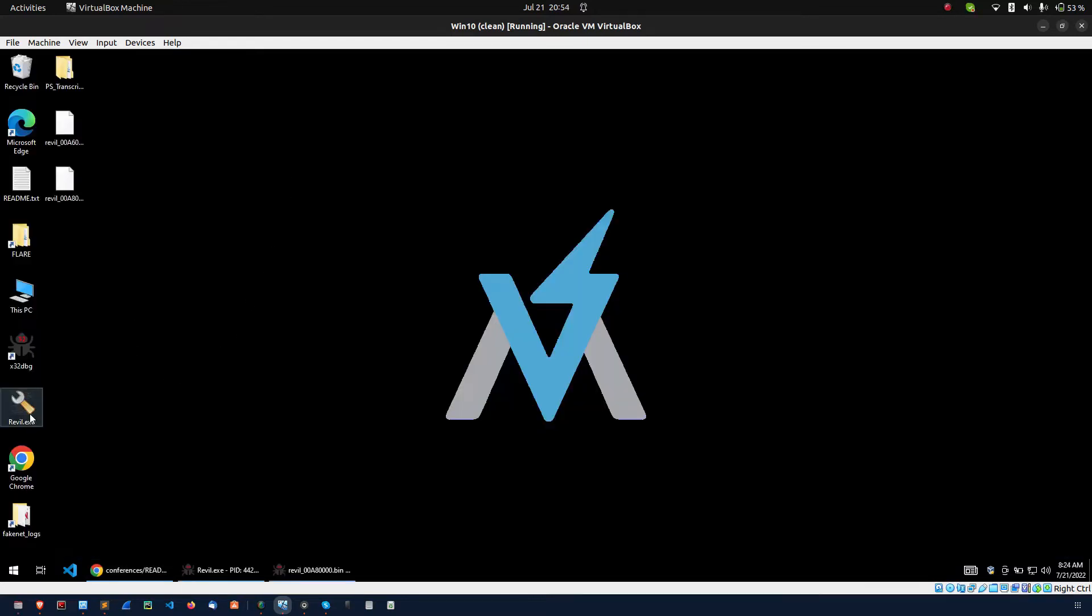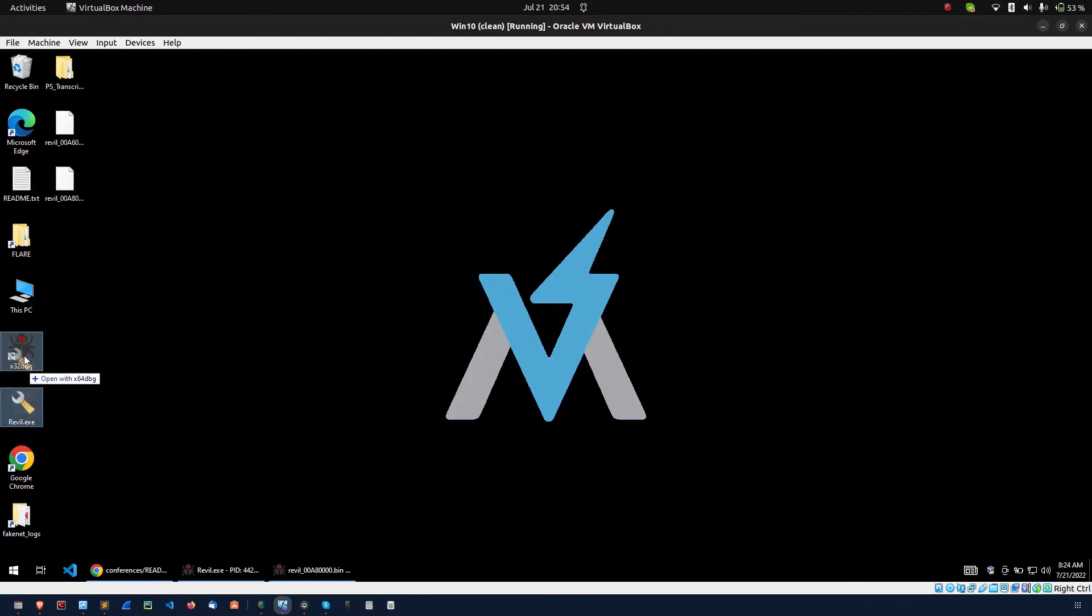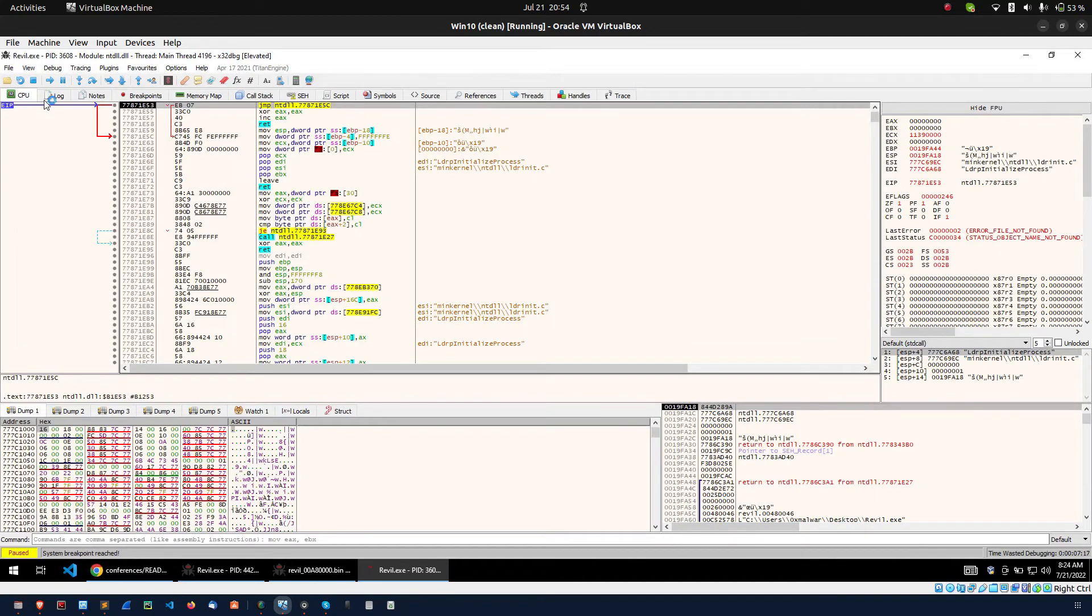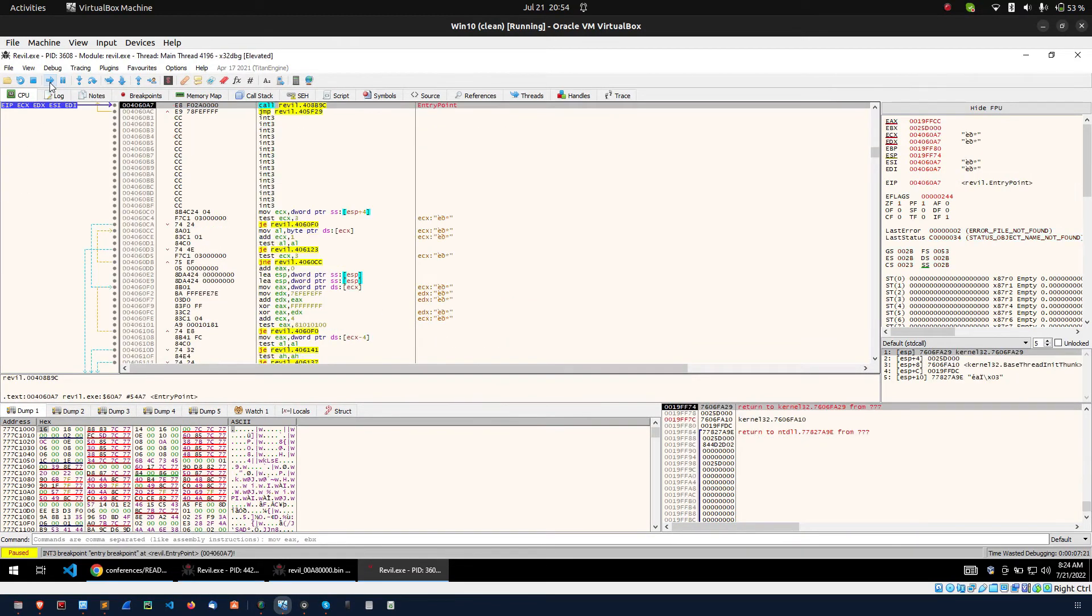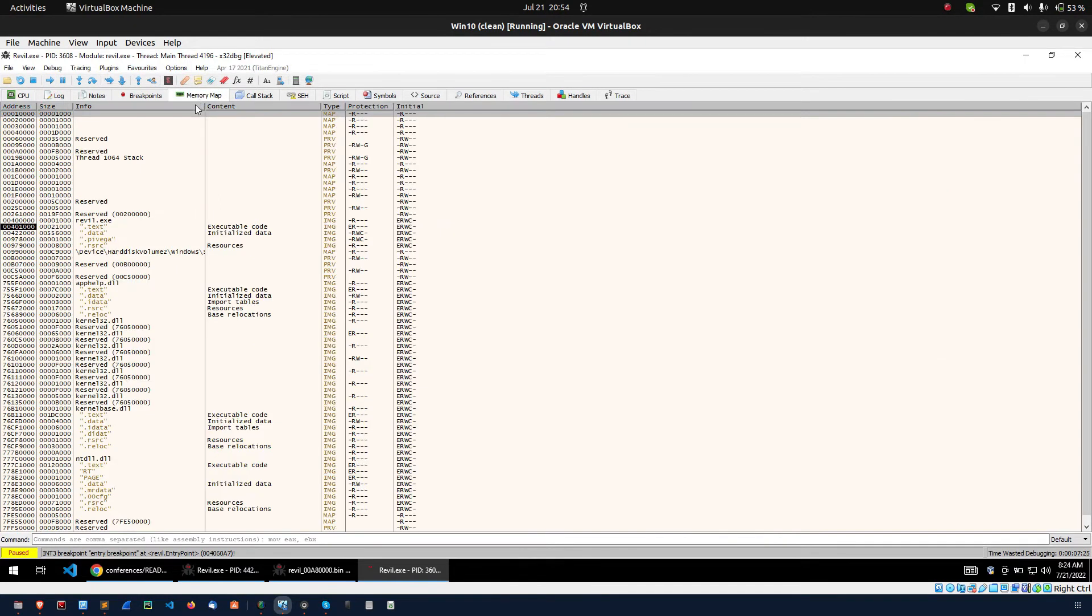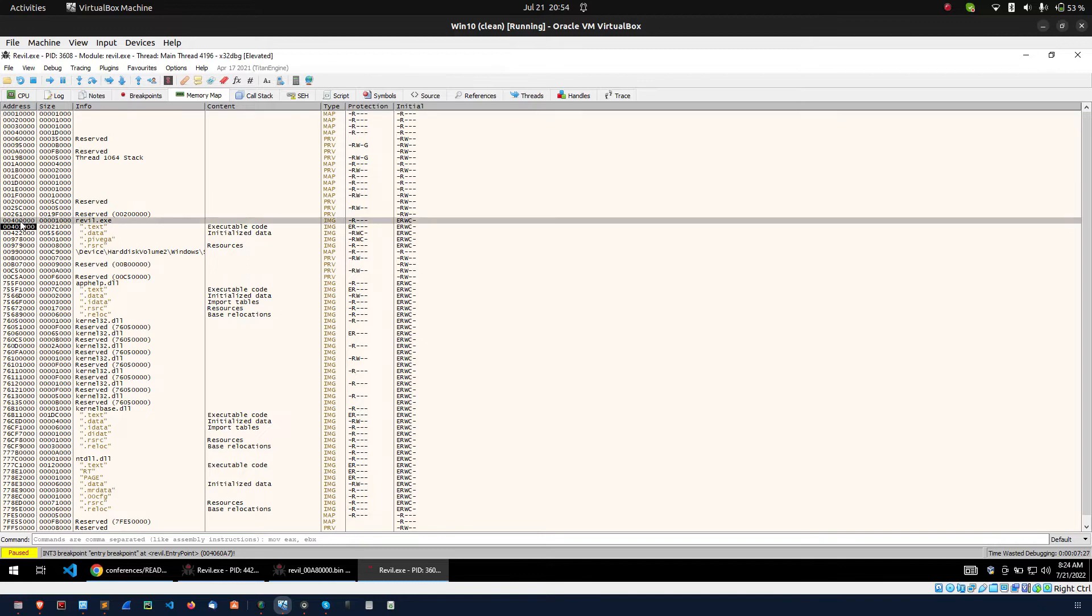This is my sample. I am loading the sample into the debugger. This is my sample. Then I am pressing F9 to reach the address of entry point. Then I am going to memory map. I am checking the base address.